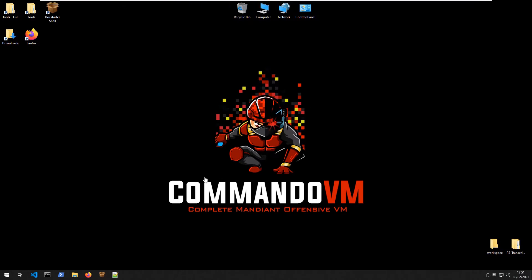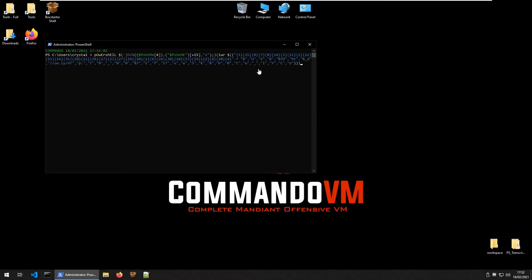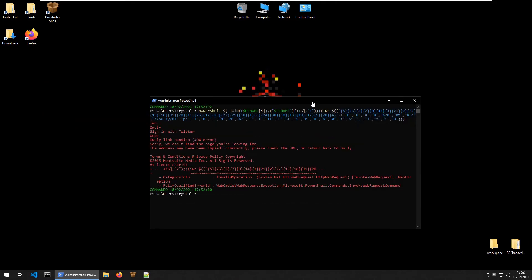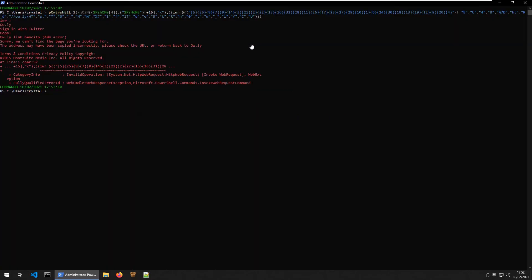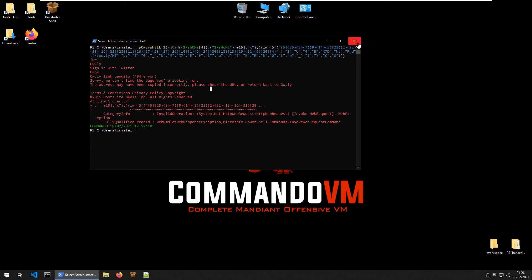Let's take a copy of it and take it over to the Commando VM - this is a Windows VM, like a pentesting version or Windows equivalent of Kali, with a lot of useful tools. We can open up PowerShell here and try to run the command. Inside a VM is the right approach for safety. It says it wasn't able to find the page, and it didn't print out the link it was trying to access, so we don't have a de-obfuscated version yet.